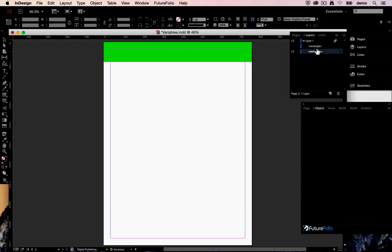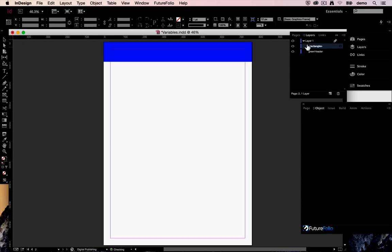So let's call this layer green header and this layer blue header. So we've got both of them there.